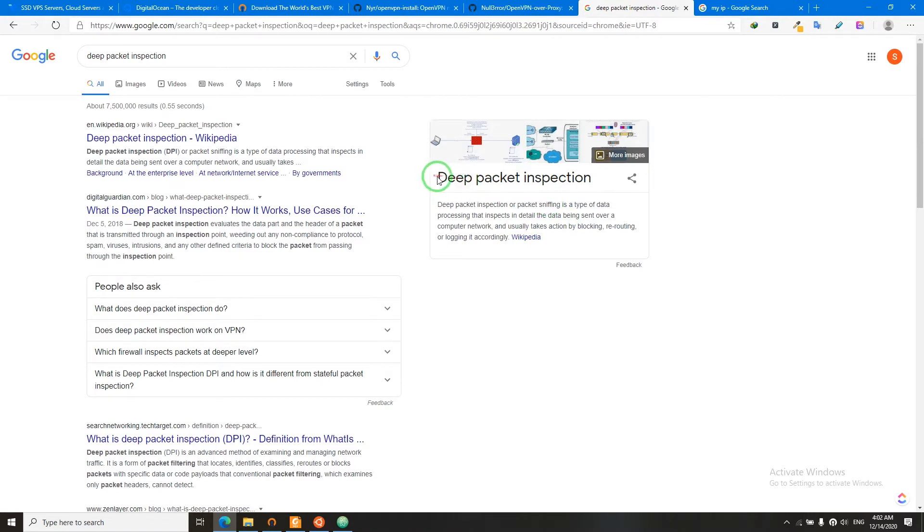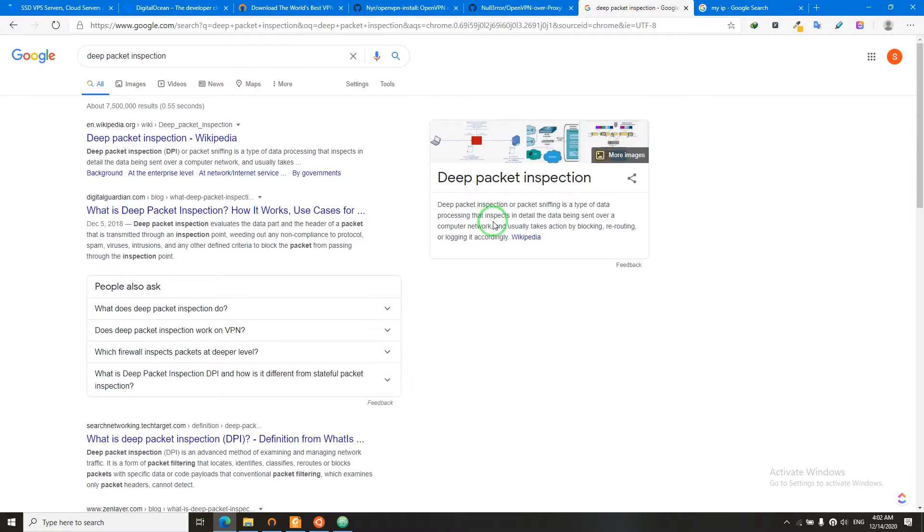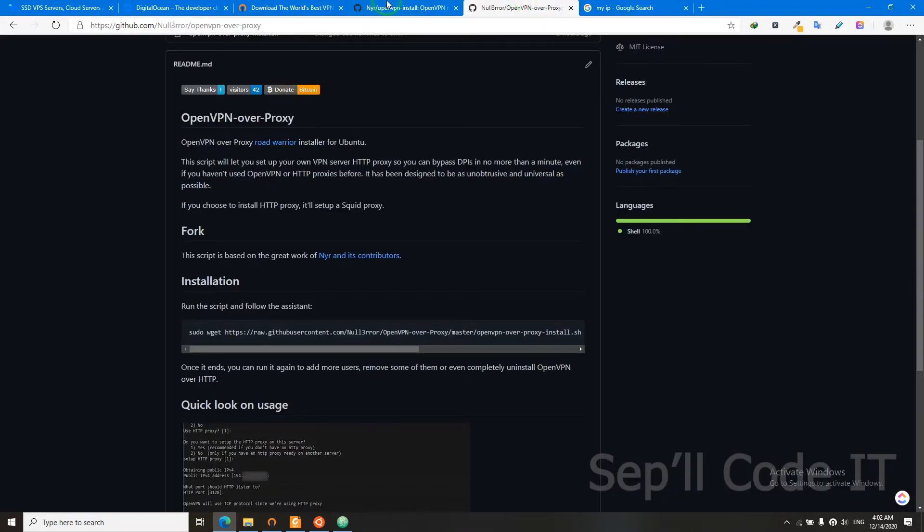China uses DPI to inspect our packets and figure out the flow of our packet, and they will figure out that they're using VPN. So they will drop the packet and our clients cannot connect to our server. So we need to figure something out.